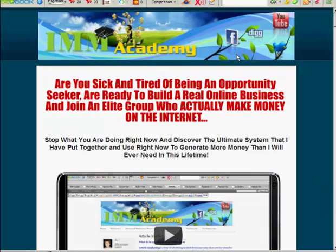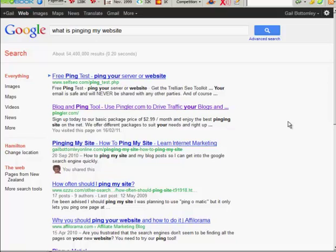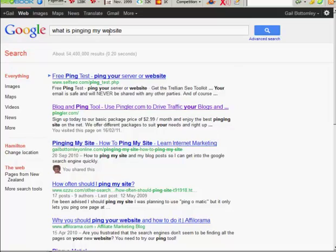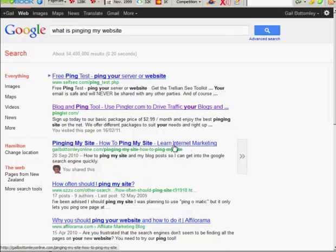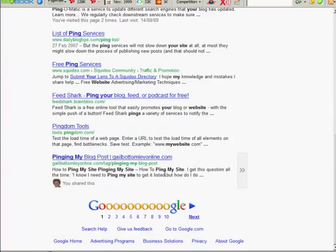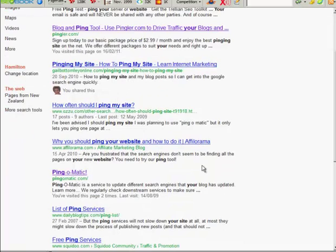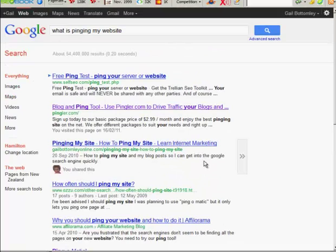What I want to do is show you something about pinging and how to ping your site. So what I decided to do was go to Google and find out what pinging is so I can give you a really intelligent answer to that question. And you know what happened? When I searched 'what is pinging your website,' guess who comes up - me there and me down here. No matter what I put in about pinging, all my stuff came up, which was really interesting.